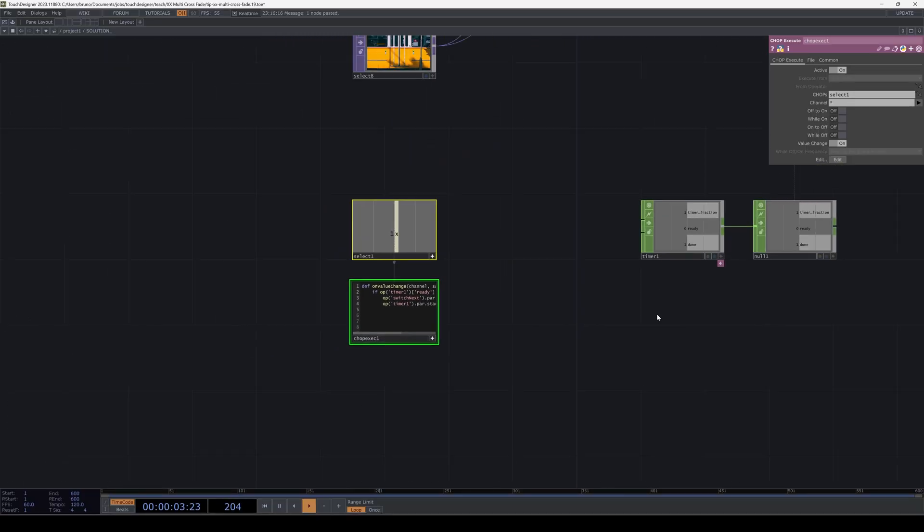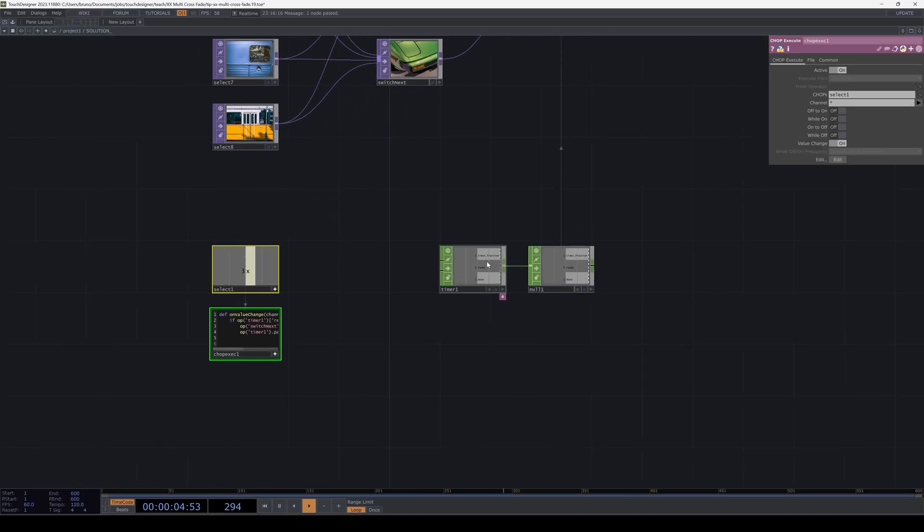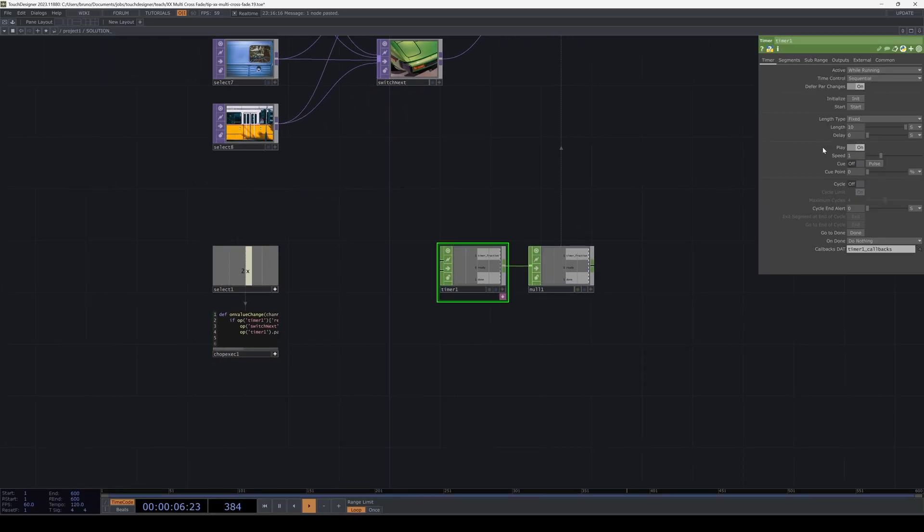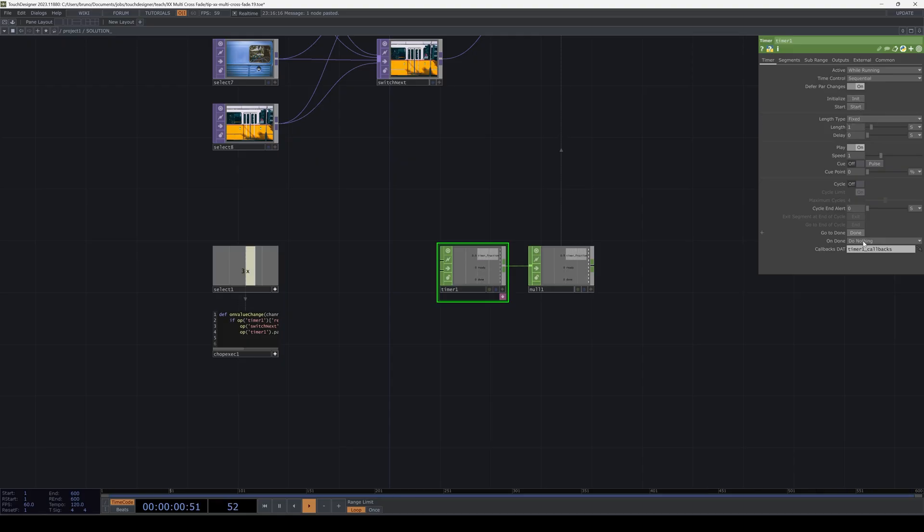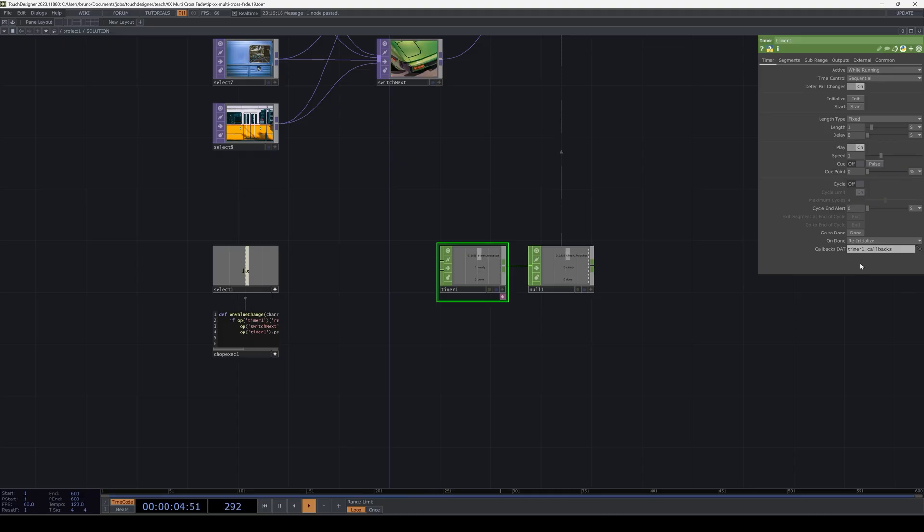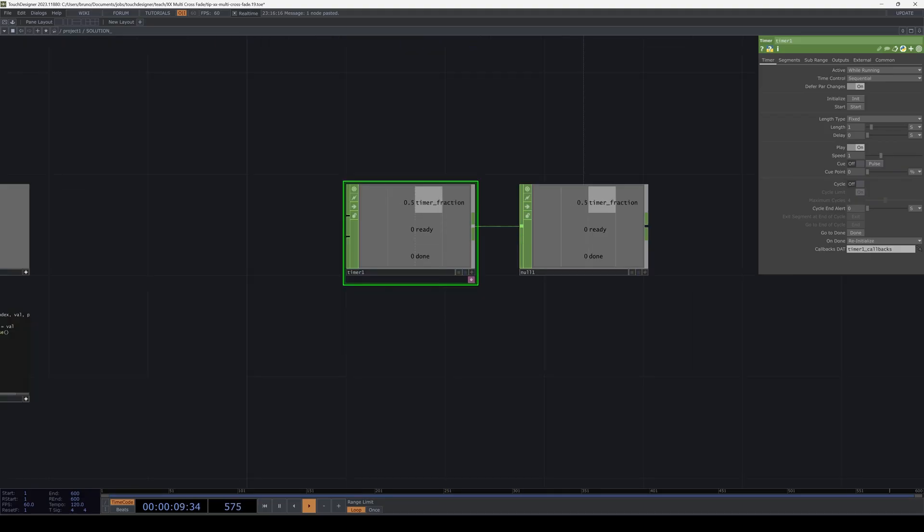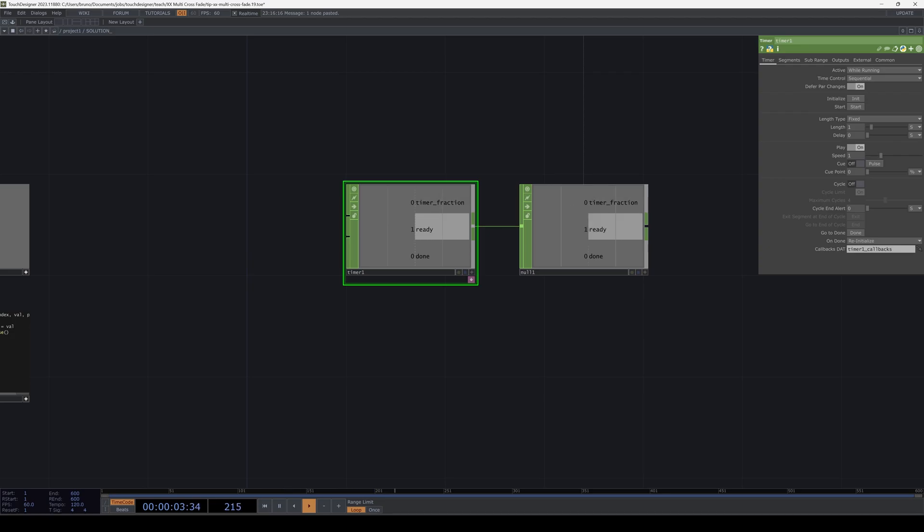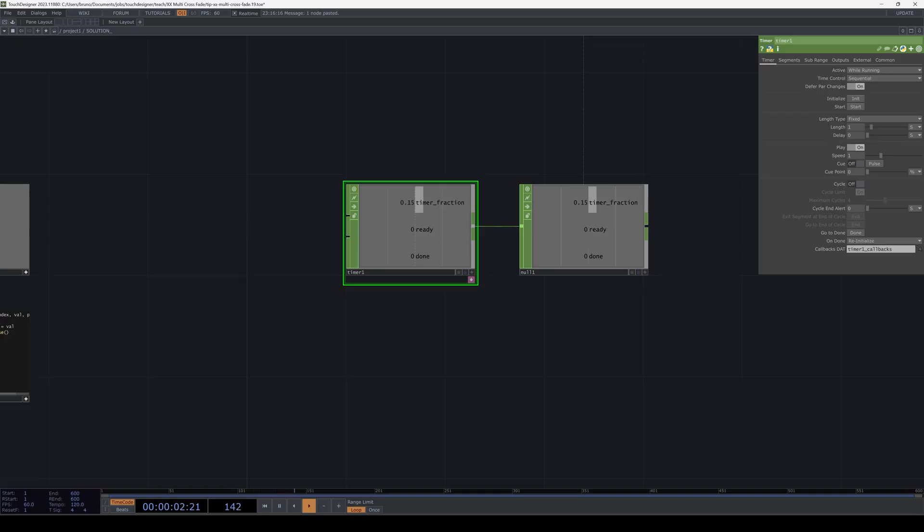Now I'm going to change the length of the timer to 1 second, re-initialize it, and under done I'm going to set it to re-initialize. This means that when the timer is done, or when the value of timer fraction reaches 1, it goes back to 0.